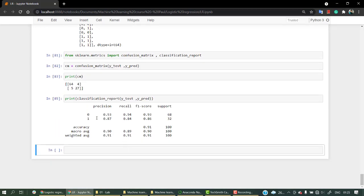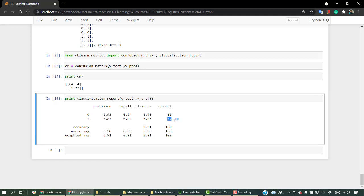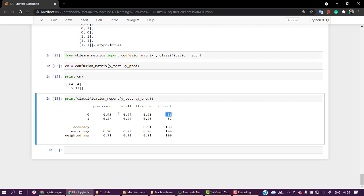For class 1 we have 32 support values and for class 0 we have 68 values. You can see from the support itself that obviously for class 0 the precision, recall, F1 score, and accuracy will be much higher, and for class 1 it will be less because we have more data for 0. In these kinds of scenarios, we try to find more data for class 1 to scale both together.